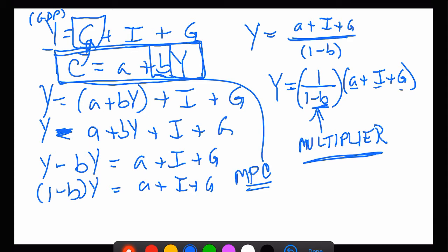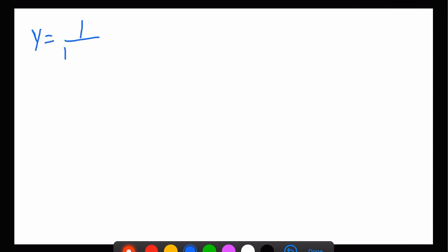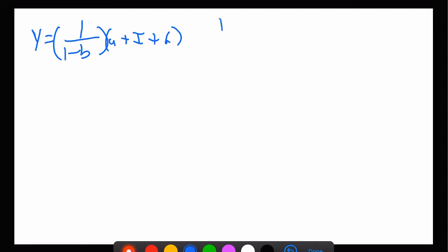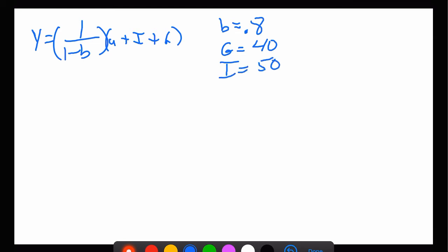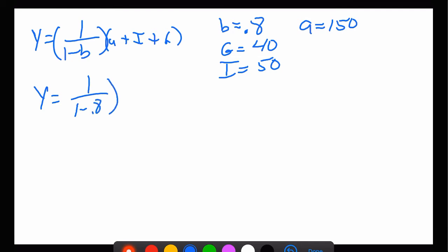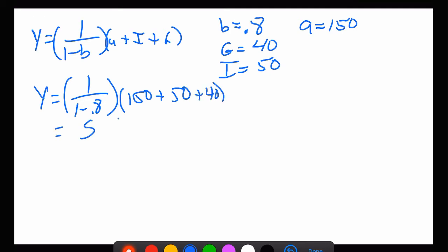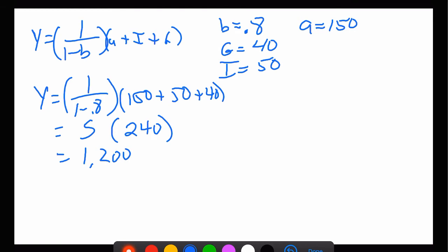Let's suppose b is 0.8 — meaning if you give me an extra dollar of income, I spend eight-tenths of it — and G equals 40, I equals 50, and a equals 150. Then Y equals one divided by one minus 0.8, times 150 plus 50 plus 40, which equals 5 times 240, equals 1200. So GDP is 1200.